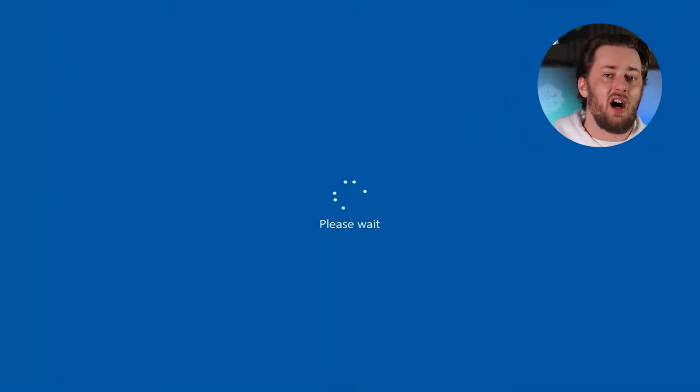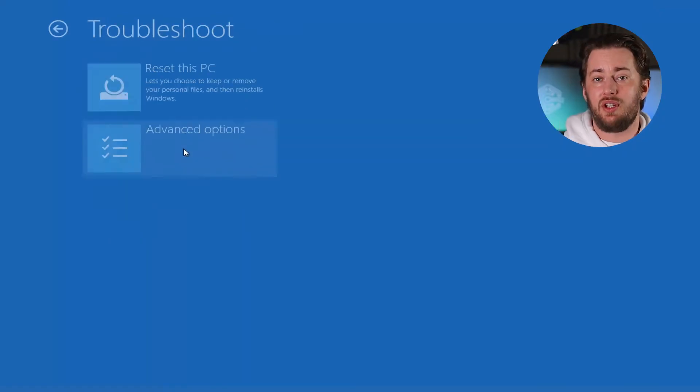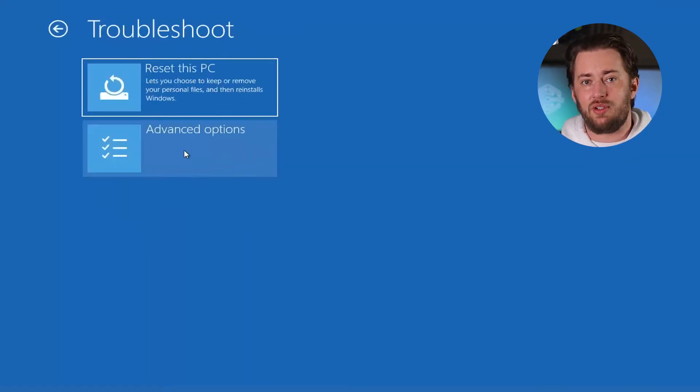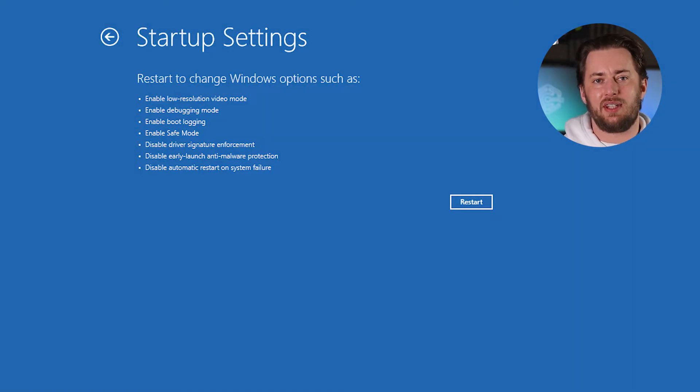In there, click Advanced Options, then Troubleshoot, Advanced Options again, and then Startup Settings. Now restart, and once the system is rebooted, press F4 to enable Safe Mode.